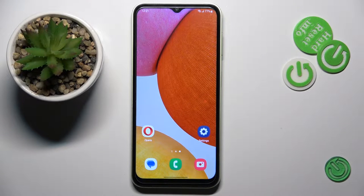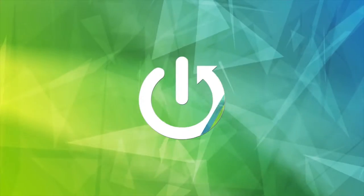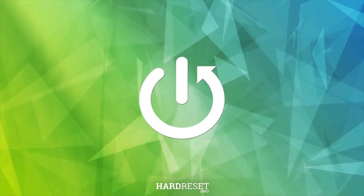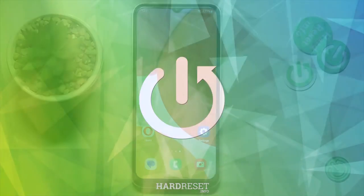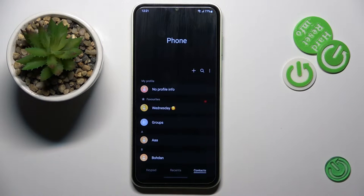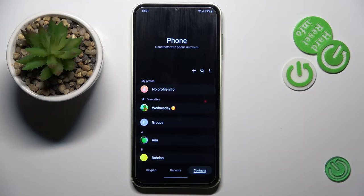Hi guys, this is a Samsung Galaxy A14 and let me show you how to add a photo to a contact on this device. First, open your phone app and then go to Contacts if you are not in this panel.